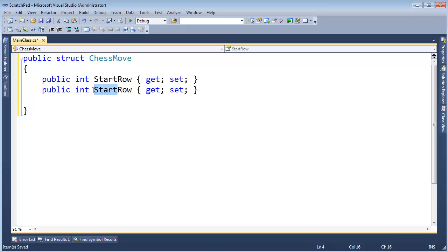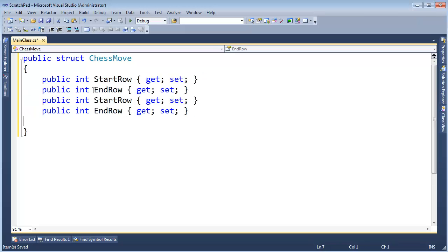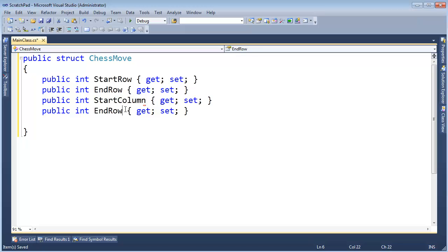And I bet you can guess what's coming up. We're going to do columns to start column, end column. And I think we're good.